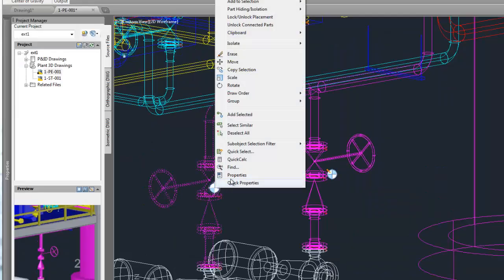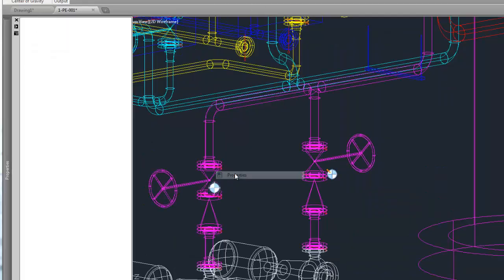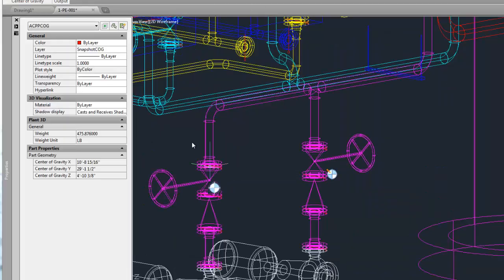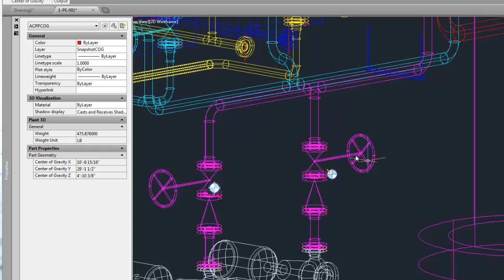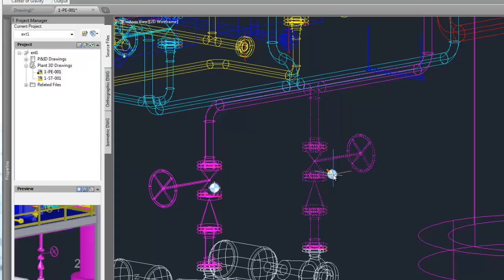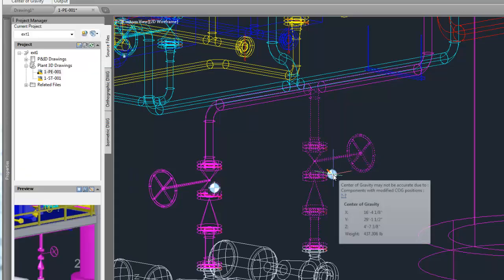The center of gravity symbols have properties, which include the position and the weight, for the COG symbol as we see here.